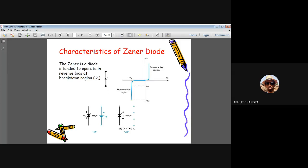The symbol of a Zener diode is like a normal diode with anode and cathode sides, but the cathode side has a Z-shape marking instead of a straight line, indicating it is a Zener diode. The cathode to anode voltage being positive means the Zener is operated in reverse bias.